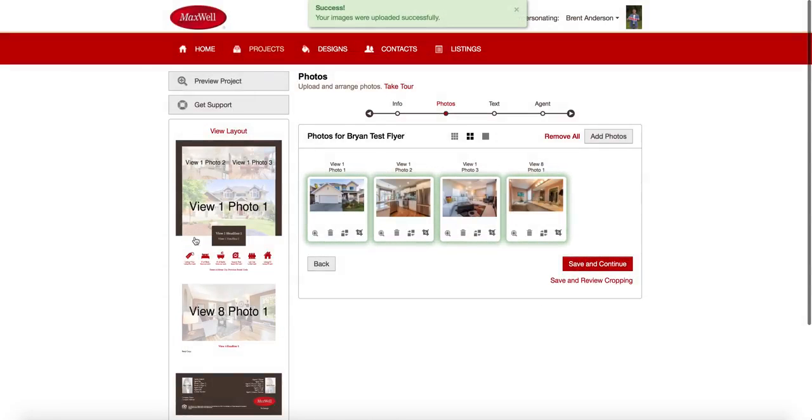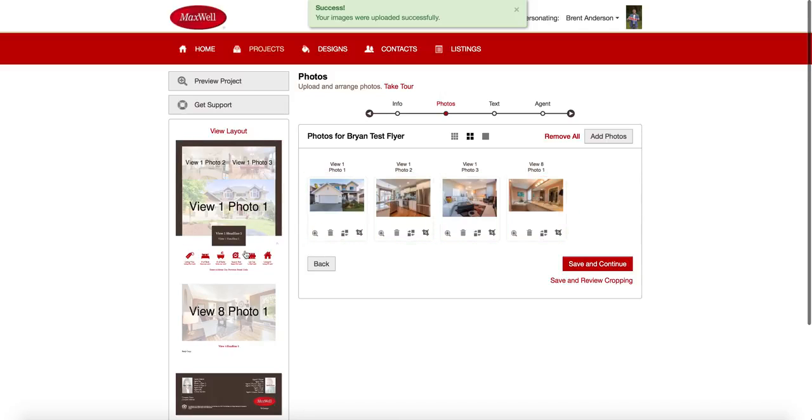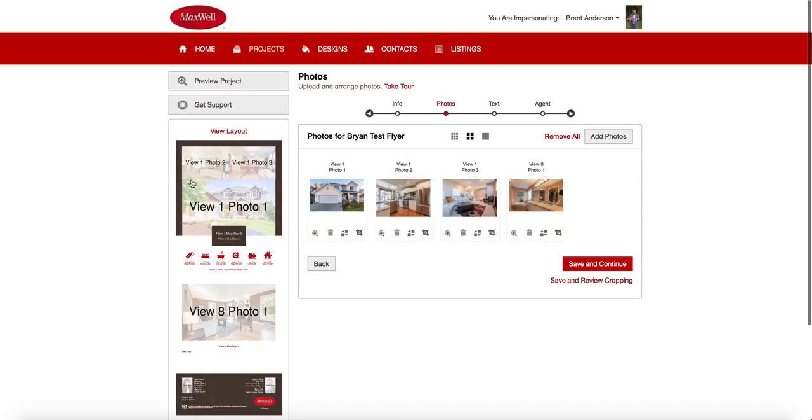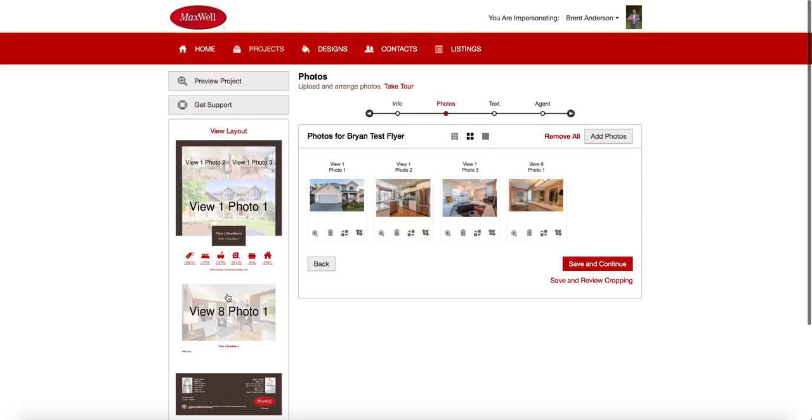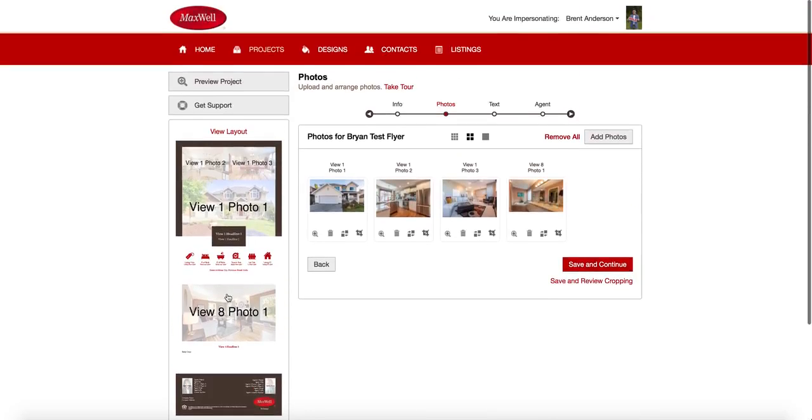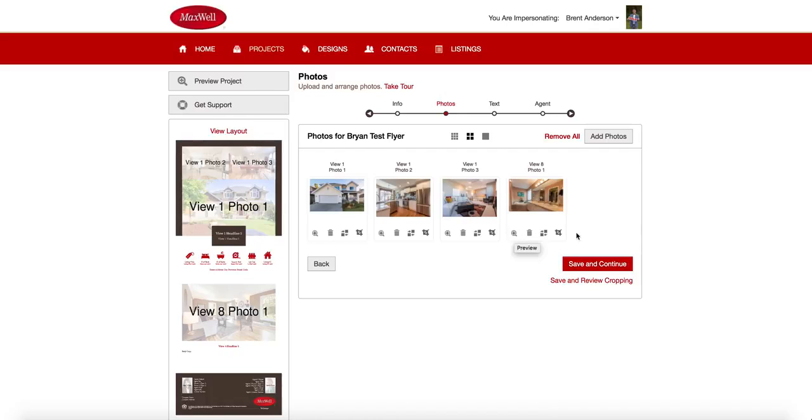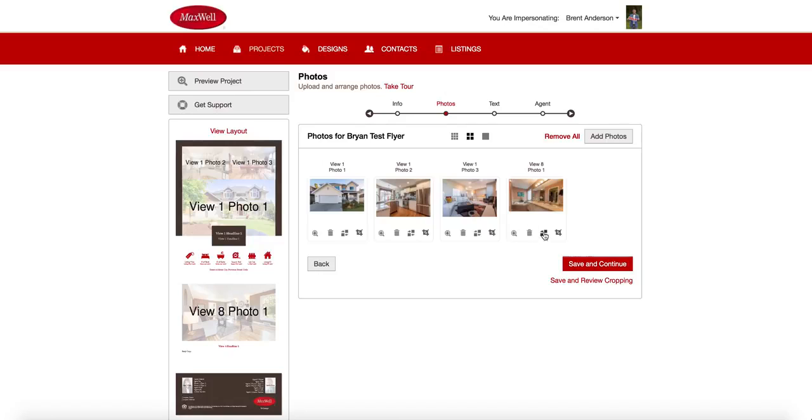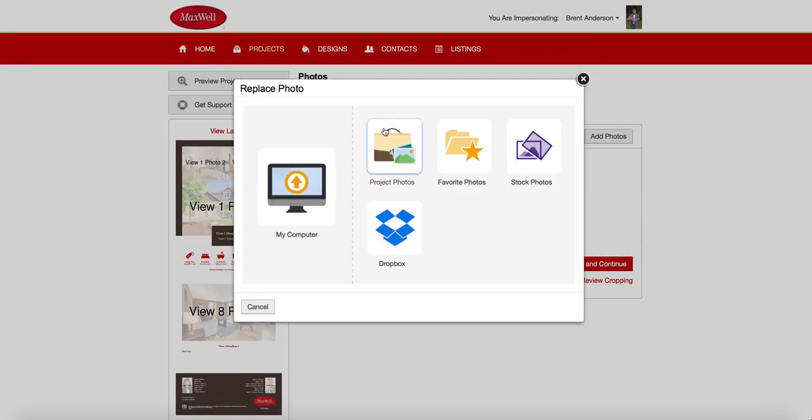Now this tells me on the side here which photo is which. So this is photo one is this big one here. Photo two, photo three. And then this one here is view eight photo one. As you can see, that's the one that's going to be over here. So that's the way this particular project lays out its photos. If I didn't like any of those, I can swap them out. I can simply trash them. I can zoom them to see if it's the one that I want. I can crop them myself or I can just hit this button.